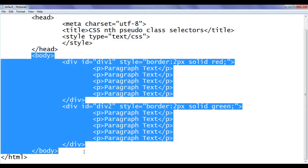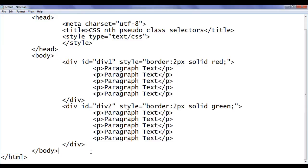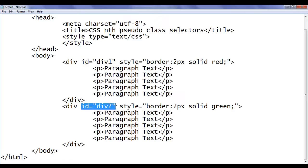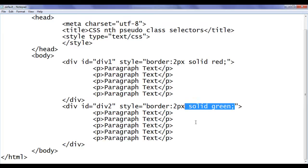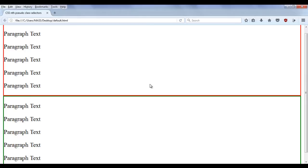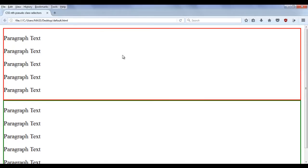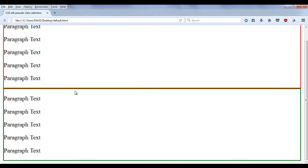In the body section, we have created two divs. The first div has an id div1, the second div has an id div2. The first div has the red border and the second div has the green border. Both divs have five paragraphs. This is the output for that code — the first div has the red border, the second div has the green border, and both divs are having five paragraphs.